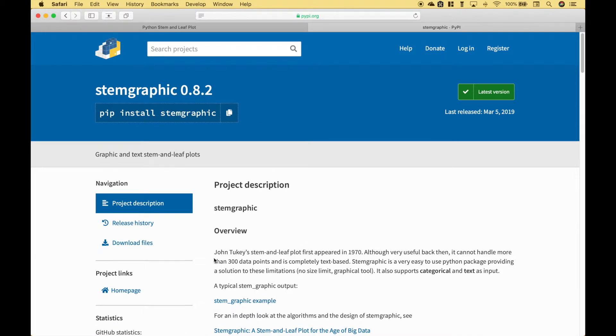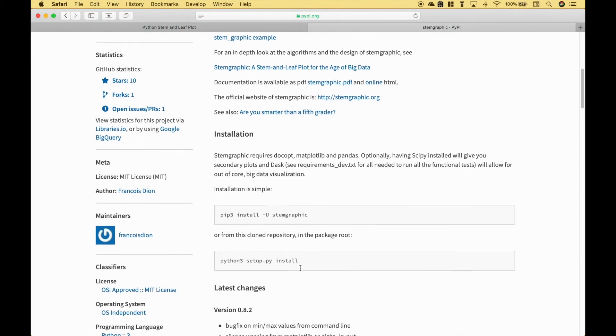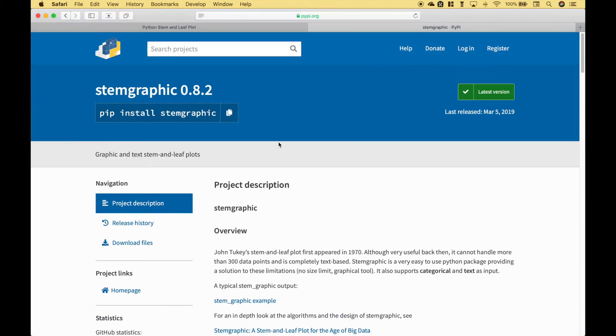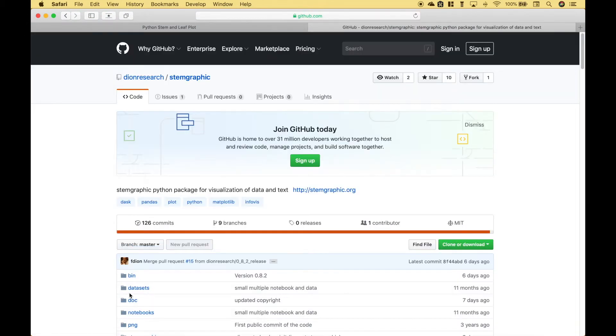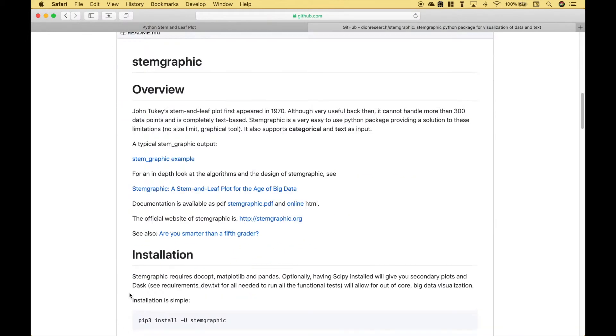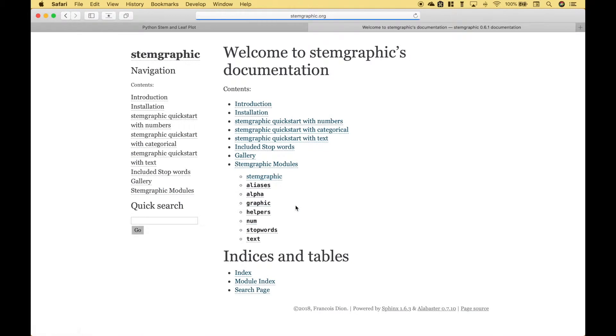Here we have some information about the package. If you scroll down you get some information about how to install the package. If you click here on the home page link then scroll down, you can access the documentation in PDF form or online and if you skim over some of this information you can find out all kinds of cool things you can do with the package.